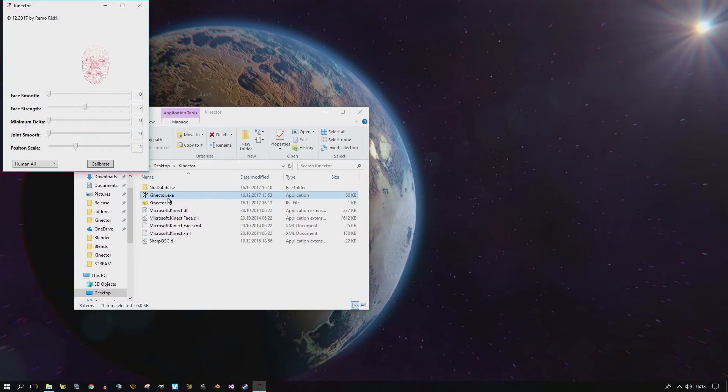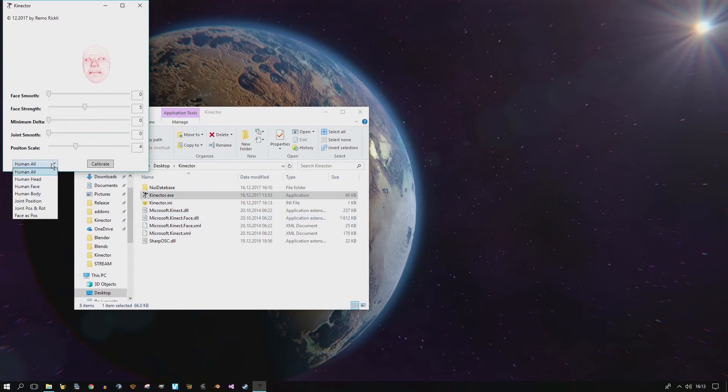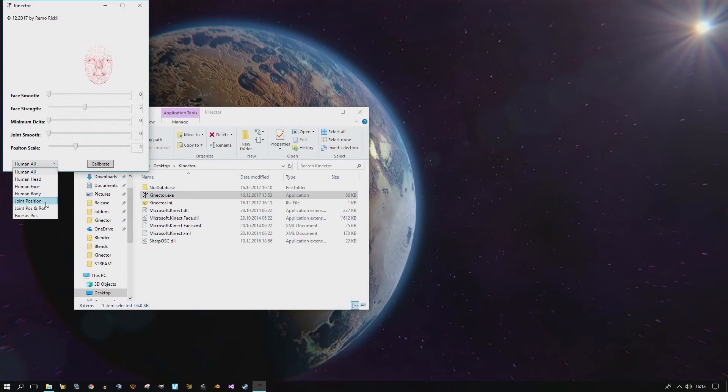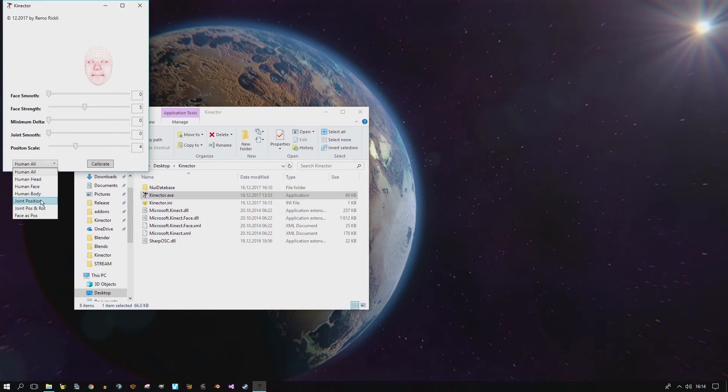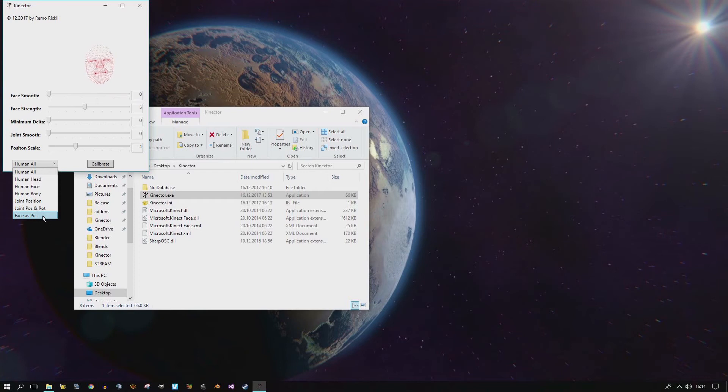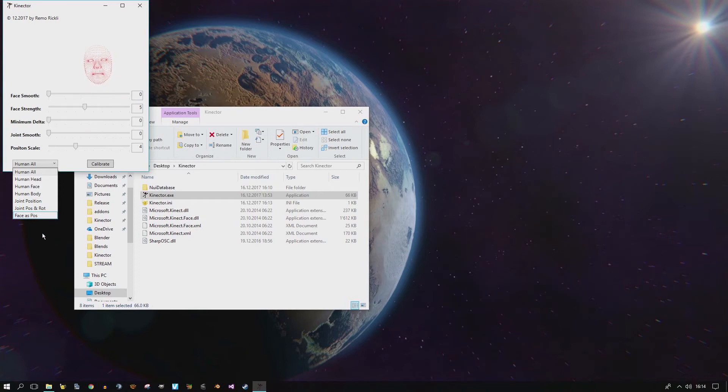Now you can see me. Hello! Well, if you look at this select box, you might notice a few changes as well. We have joint position, joint position and rotation, and face as position. I will explain in a minute what this all means.